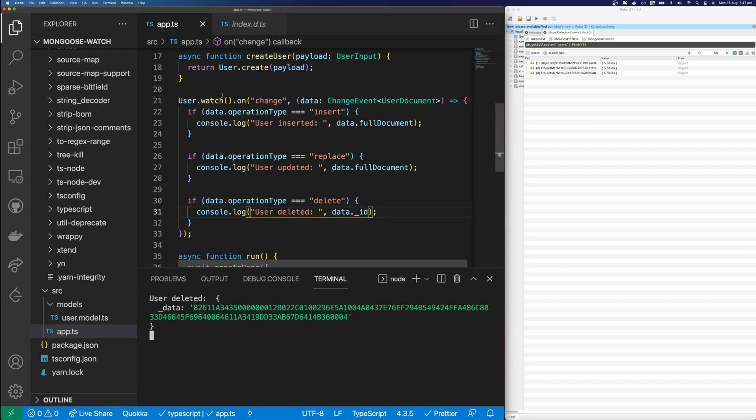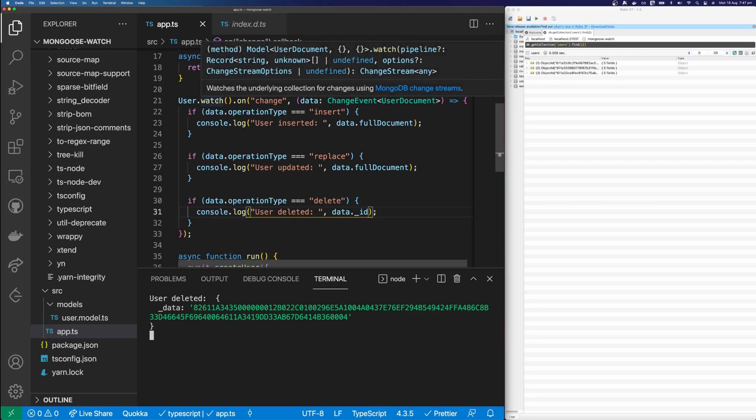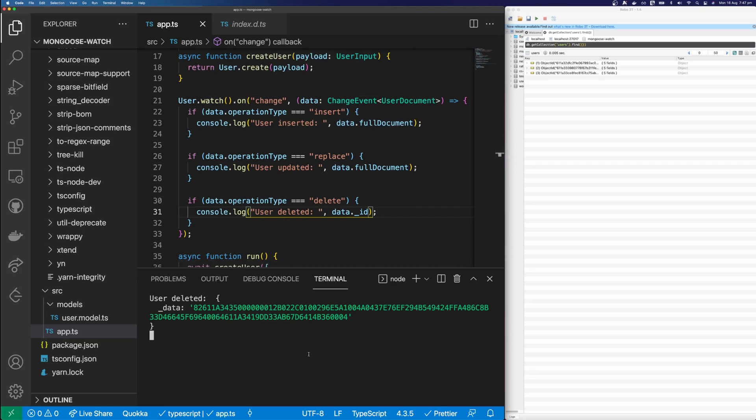So that is how to use change events with watch in Mongoose. Thank you for watching. Please like the video and subscribe. And I'll see you in the next one.